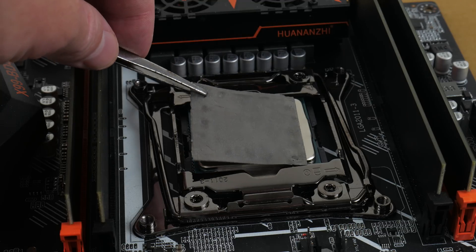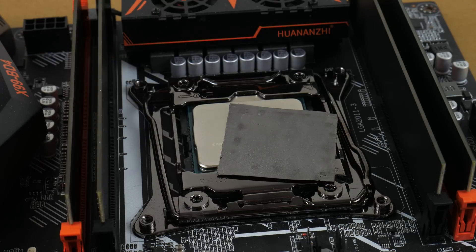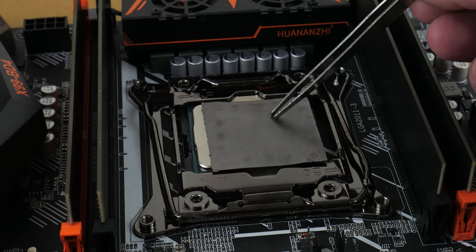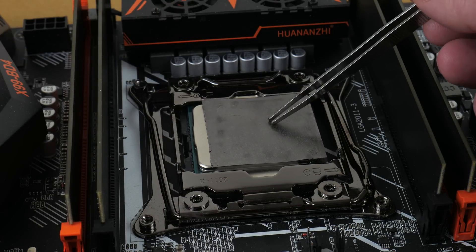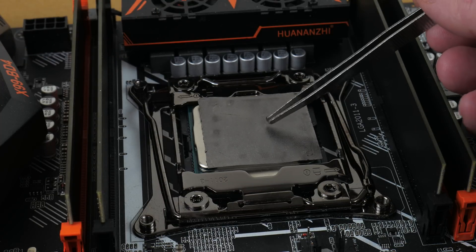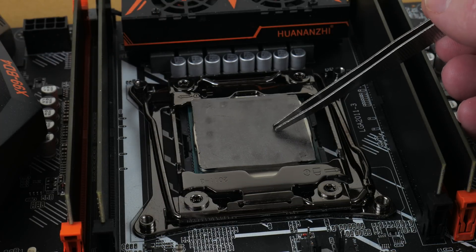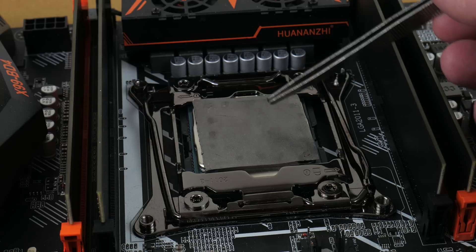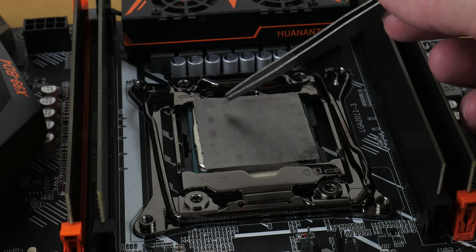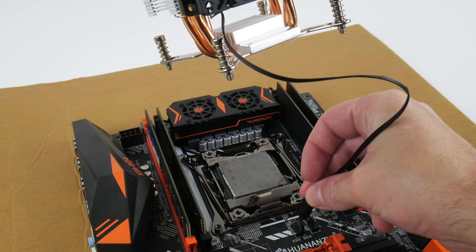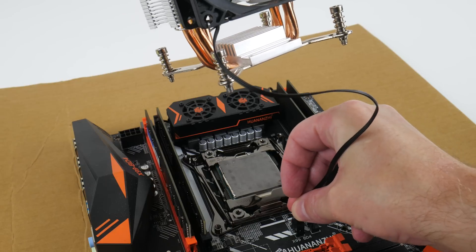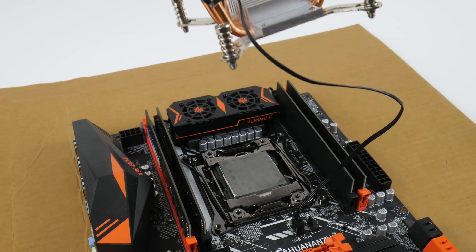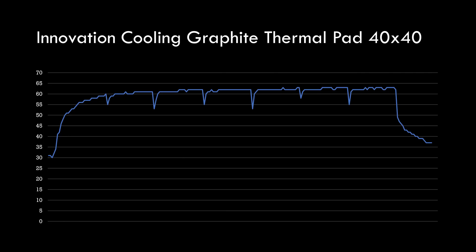The IC graphite thermal pad is first. I've been using these pads for three years so I know them really well and what I like about them is they're really robust. They have survived many different configurations and they still work really well. So here we have the results. This is running Cinebench R23 for 10 minutes and we can see it heats up to around 62-63 degrees.